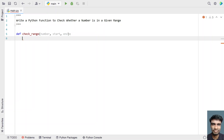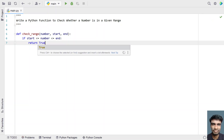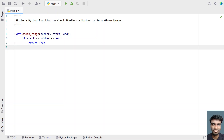Once we define the function, we have to compare or check if the number is between the starting and ending range. For that I'll use an if statement: if start is less than or equal to the number and it is less than or equal to end. This is the comparison — if the number is between the starting and ending range, return true.